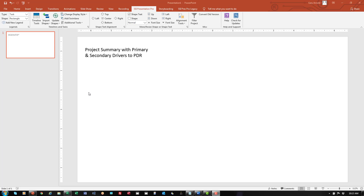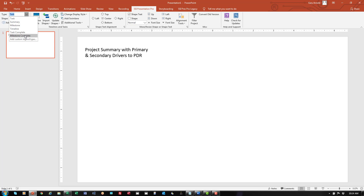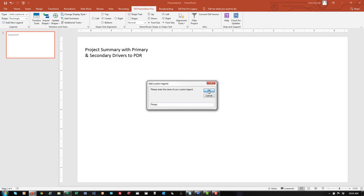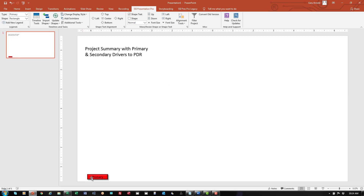Now I'm going to add some SSI Presentation Pro legends to the page working with the legends group. You've got standard legends for tasks, summaries, milestones, timelines, tasks that are complete, and milestones that are complete. But you also have an option that says add custom legend type. If I click that, I need to add a legend title — I'll type the word primary — click OK, and then I'll click the button that says add new legend. The new legend is added to the page using the default colors for a new custom legend.